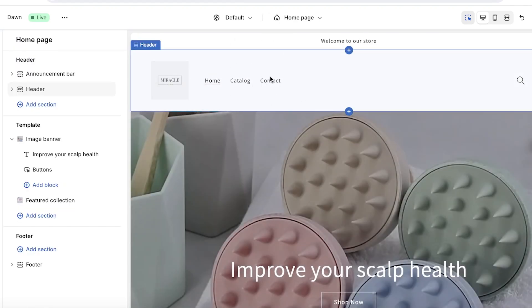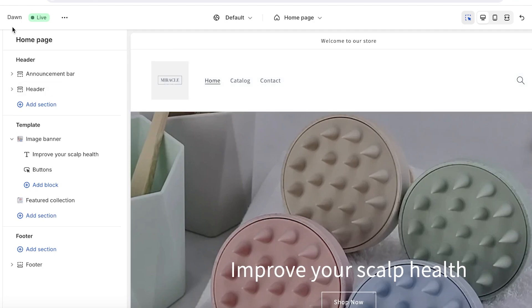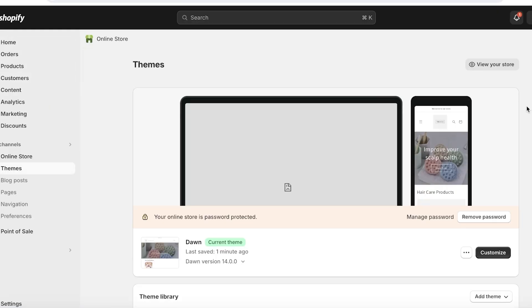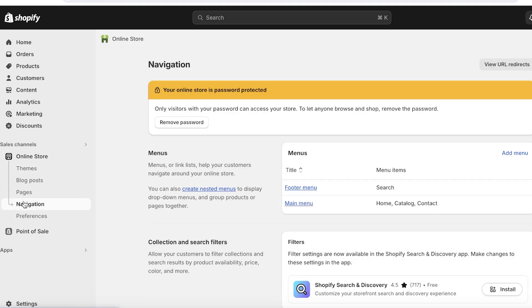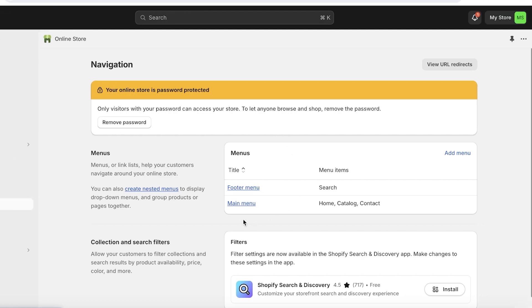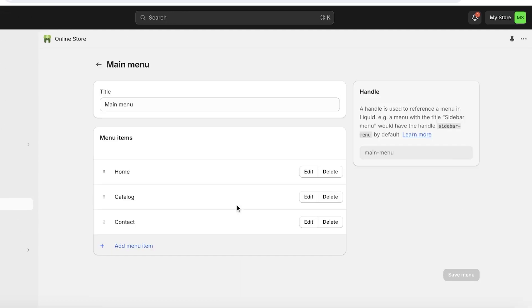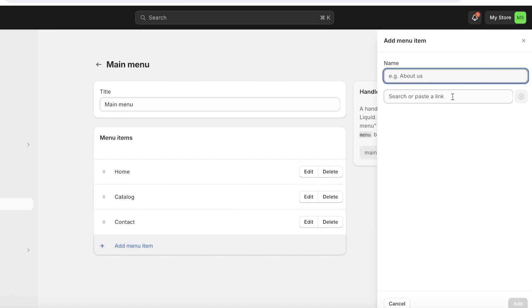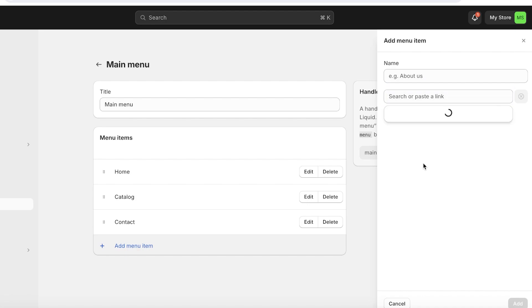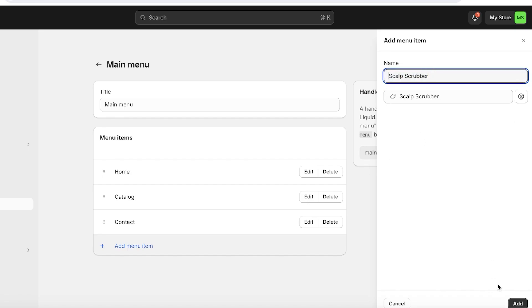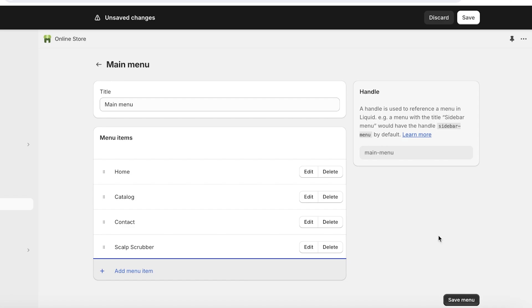Once you've finished editing your pages, it's time to edit the navigation menu. Click 'Exit' on the top left, then go to 'Online Store' and click 'Navigation.' Click on the main menu — by default it has three items. Click 'Add Menu Item' to add a new link. For example, click on 'Product,' select 'Scalp Scrubber,' and the name will auto-populate. Click 'Save.'